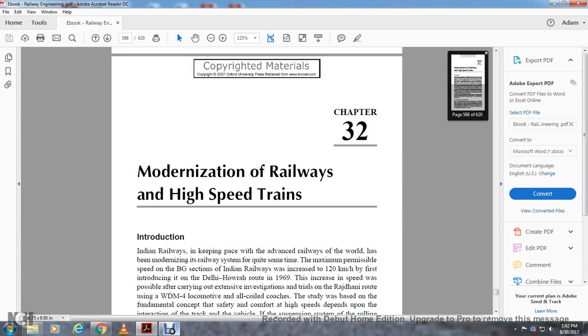Chapter 32: Modernization of Railways and High-Speed Trains. Indian Railways keeps pace with the advanced railways of the world, has modernized the railway system in quite a short time.